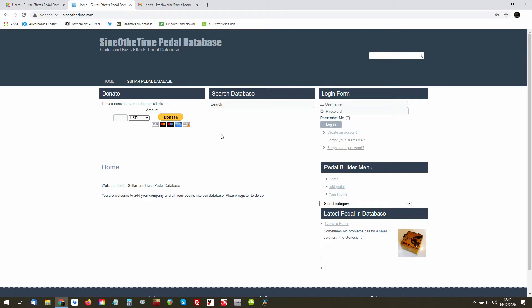Hello, welcome. This is a quick demonstration of how to register and also add some pedals onto the Sign of the Time pedal database. At the moment, as you can see, there is not much there.